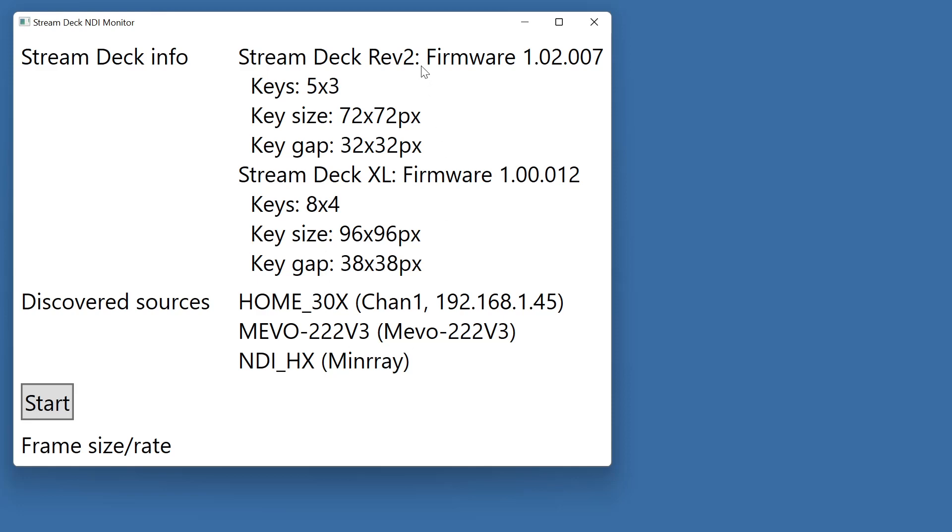We can see that we've got a Stream Deck Rev 2 which has 5x3 buttons and a Stream Deck XL which has 8x4 buttons, and it's found the three cameras that I mentioned just now. The PTZ Optics Home 30X, the Mevo Start and this NDI HX Miniray is another 30x optical zoom camera.